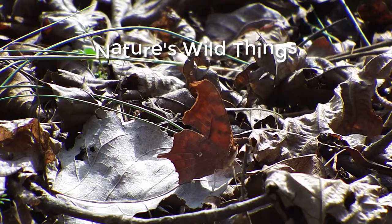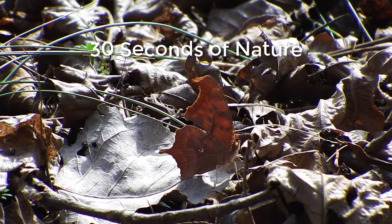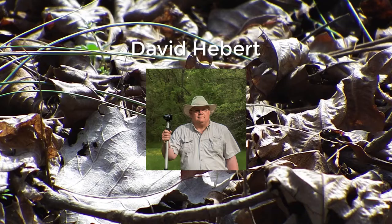Look over my shoulder and watch as I create a 30-second nature observation for Nature's Wild Things. See my workflow process for transforming raw video footage into something ready for publishing.